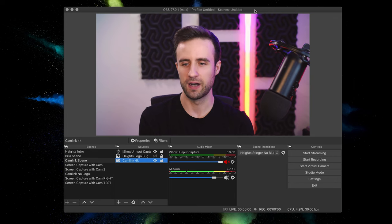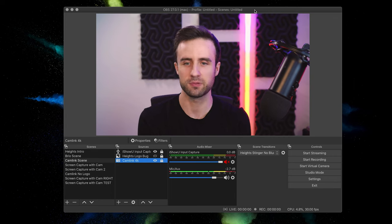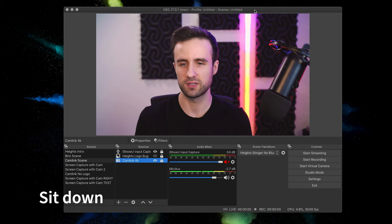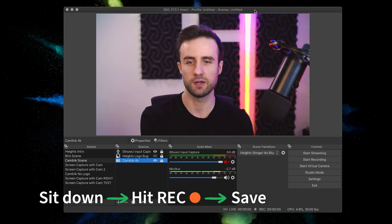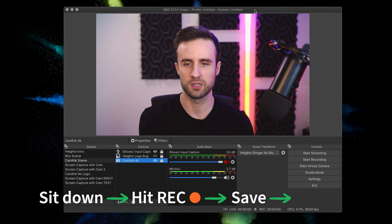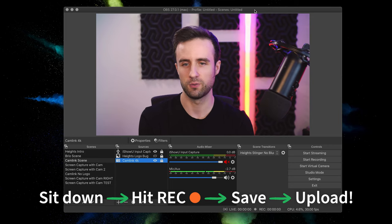And so that's the goal here. We want to create a really simple setup for ourselves that you can sit down, you hit record, it's saved right to your hard drive, and then you're all ready to go. You can simply upload that right to wherever you need it.